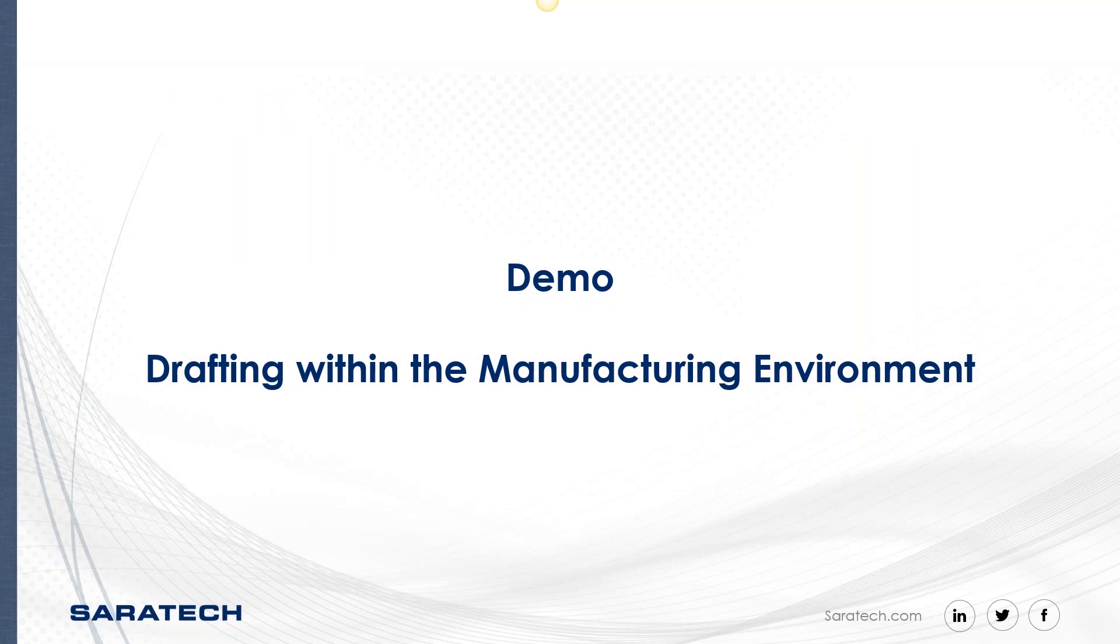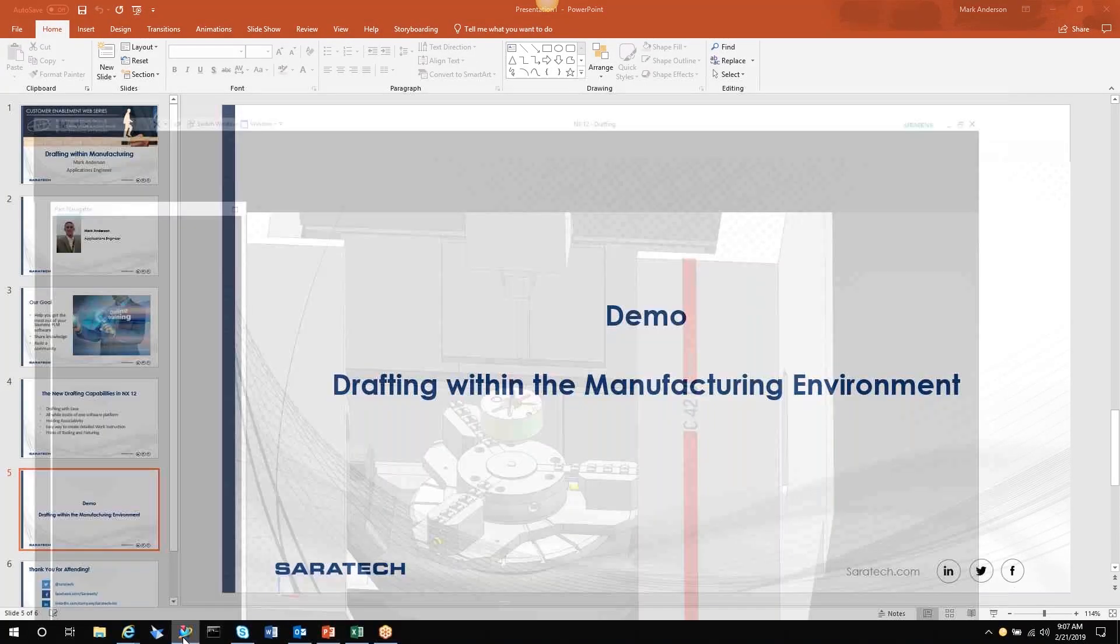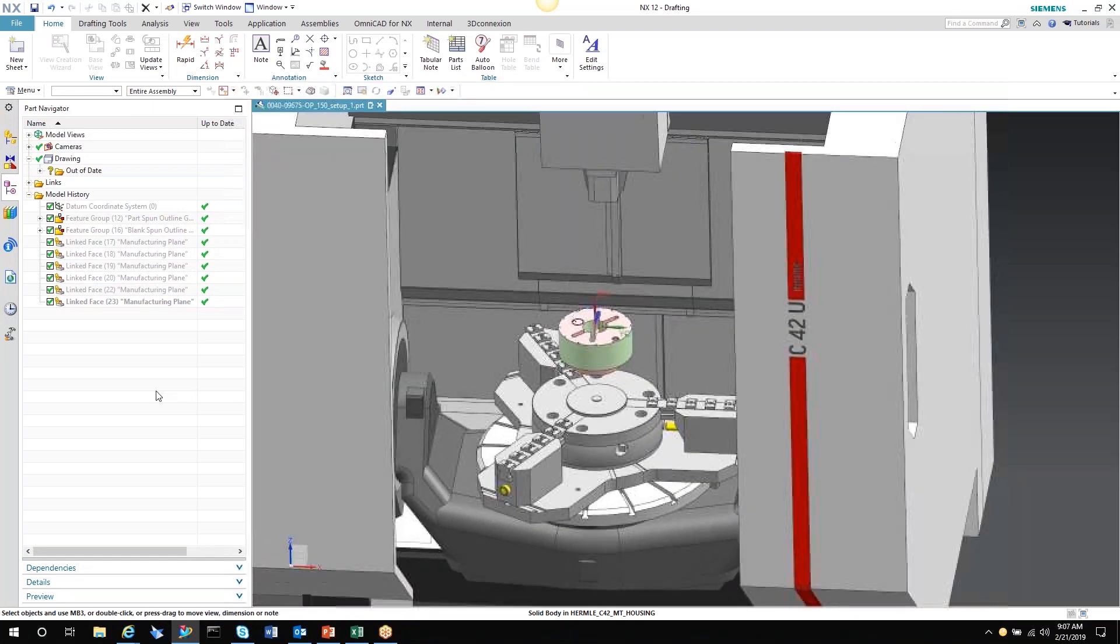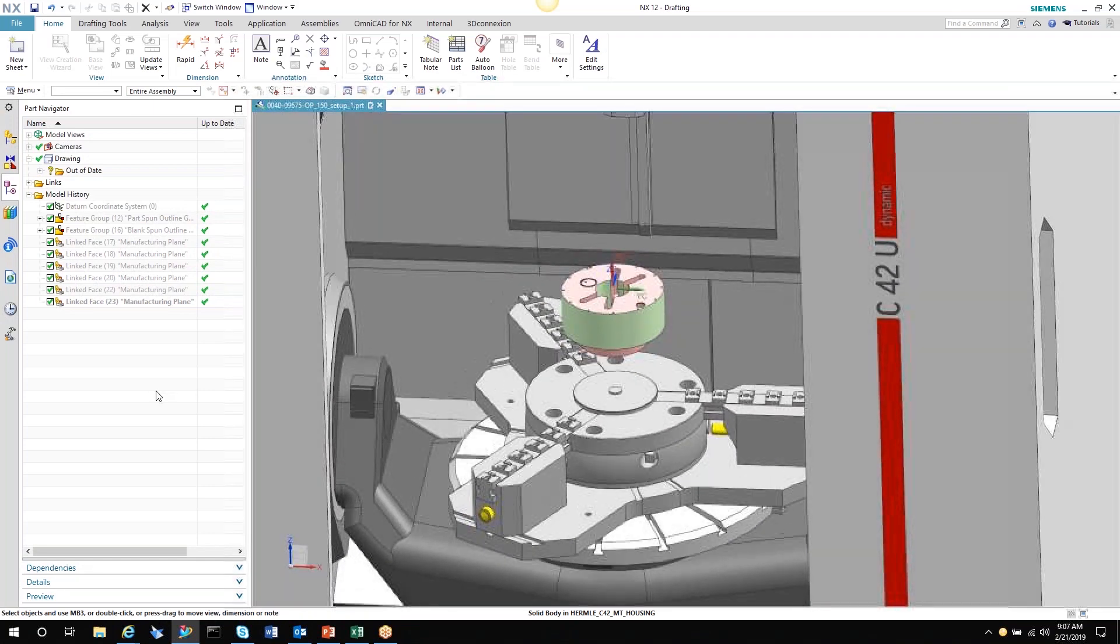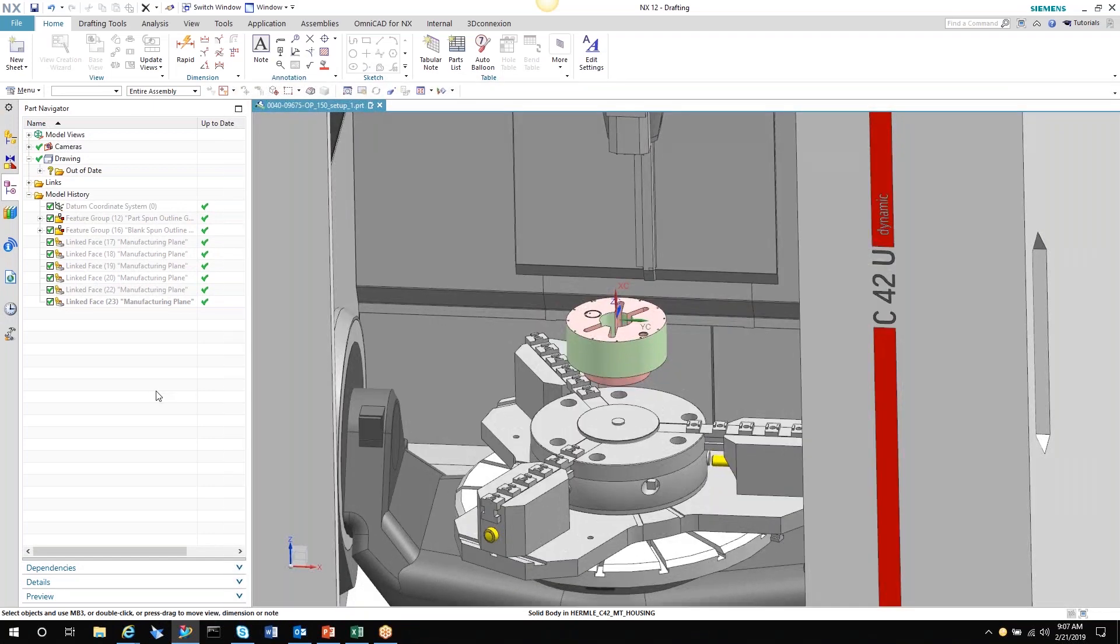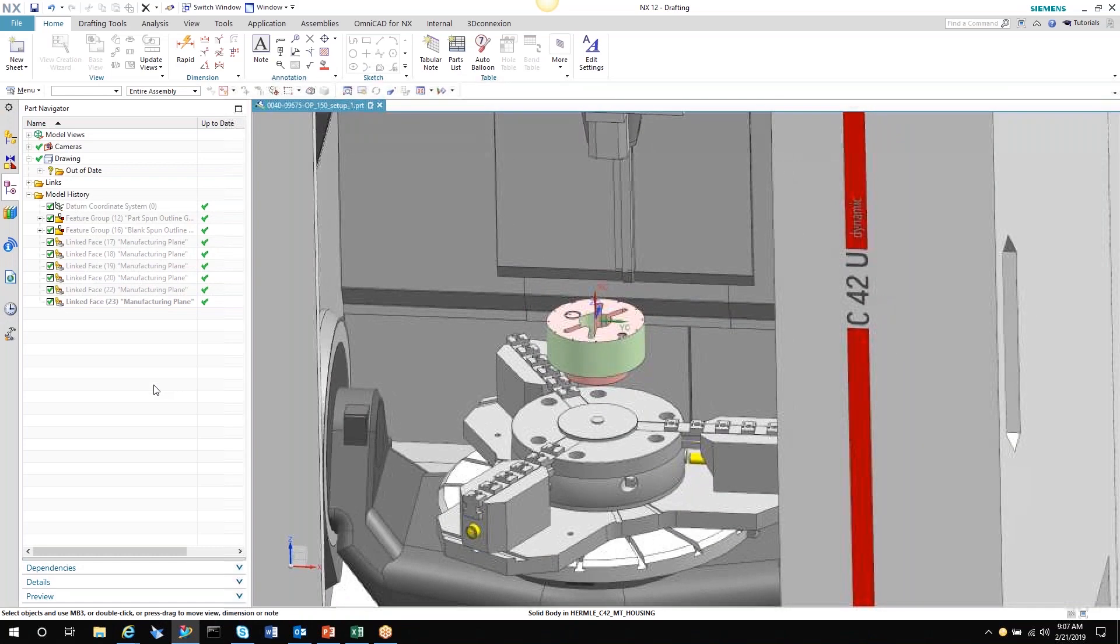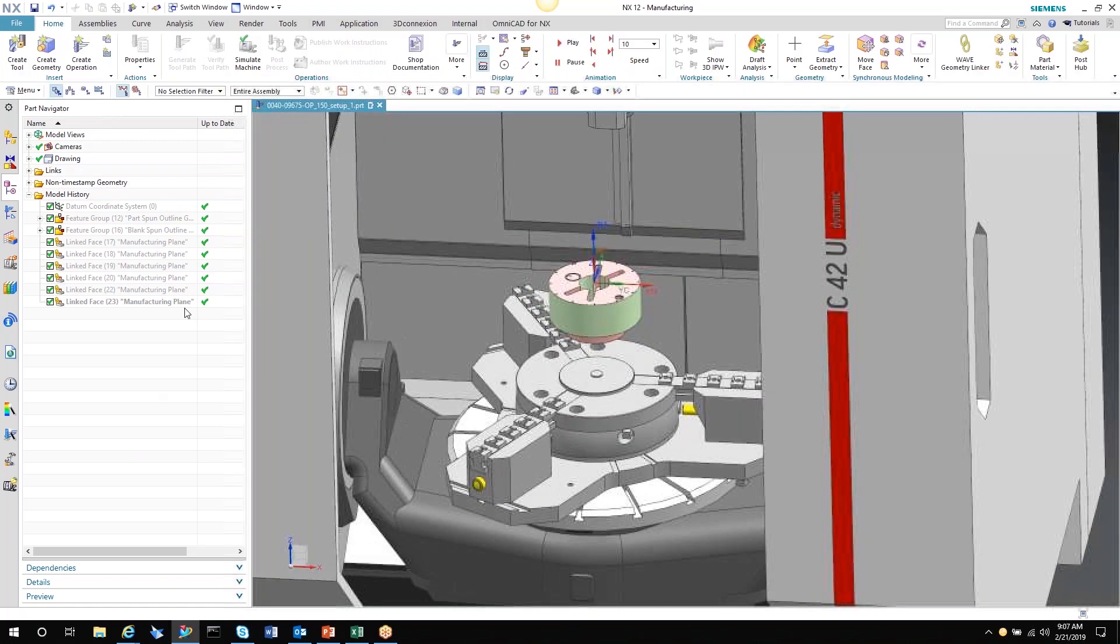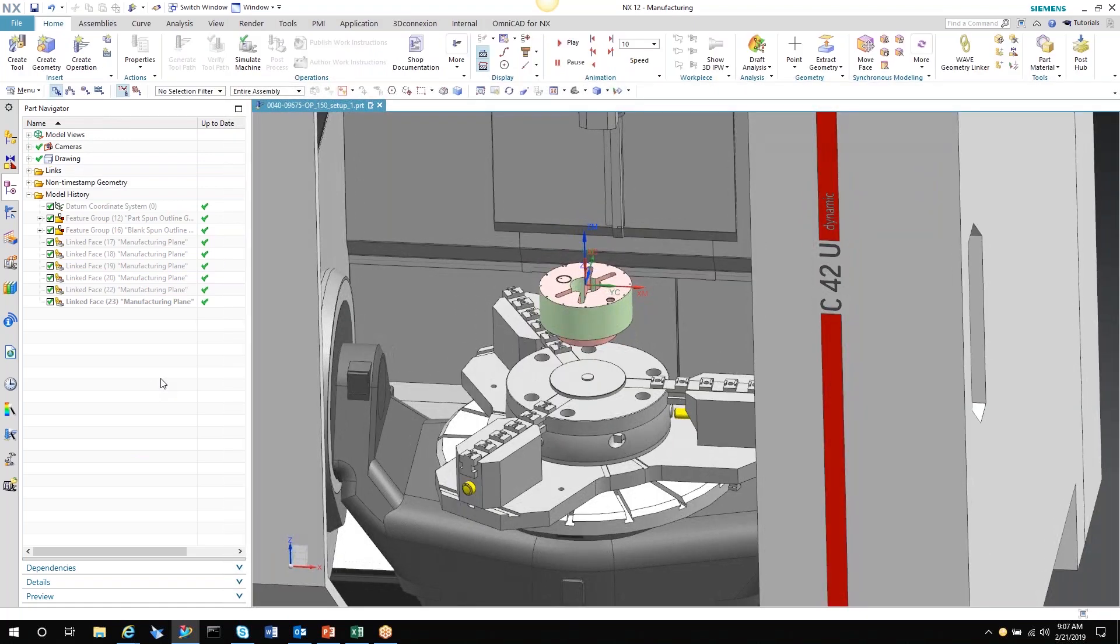So here I just have a program that I wrote previously so I could show you this detail. We're going to be in the manufacturing environment. As I said previously, you could go from modeling or from assembly, but to go from manufacturing you weren't able to do that previously from NX 11 and below.